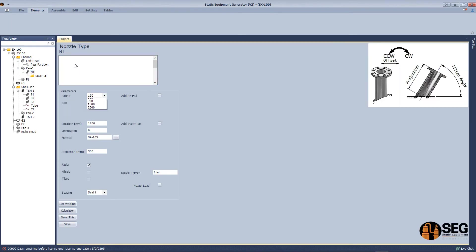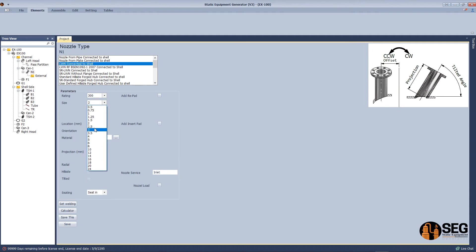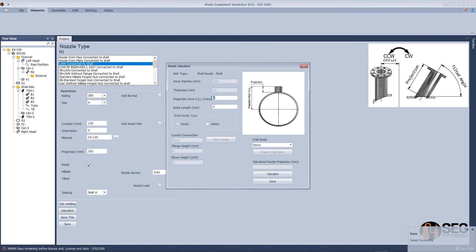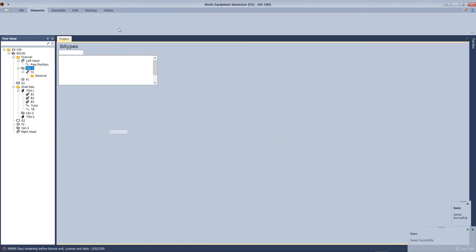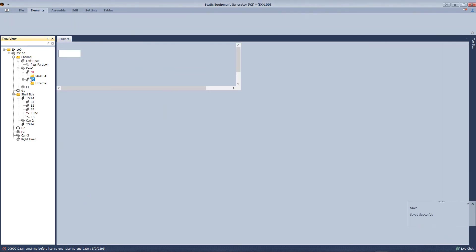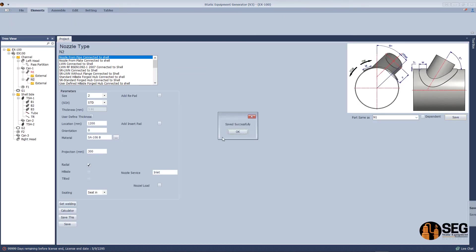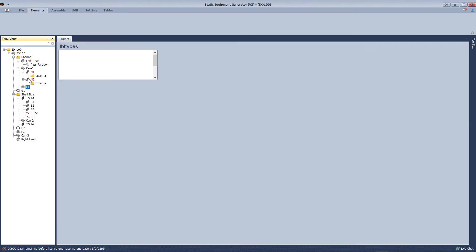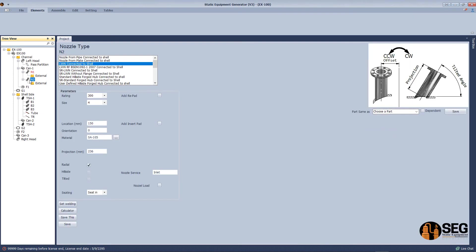Now let's add some nozzles to the channel. Let's add the first nozzle, define the projection from the center line. And the second nozzle — make it same as the first nozzle but we will change the orientation only.